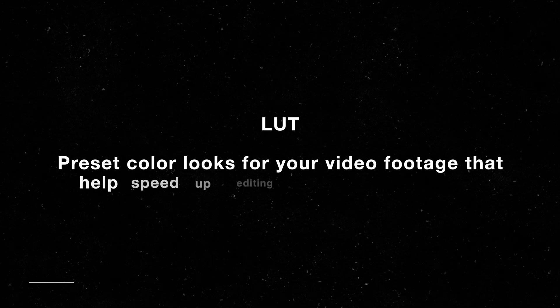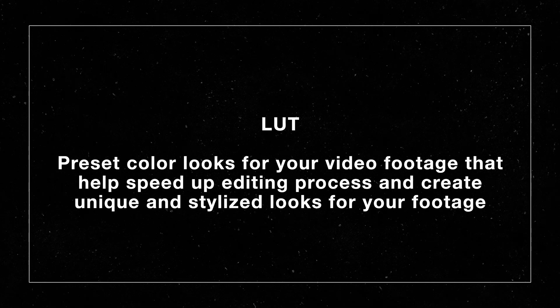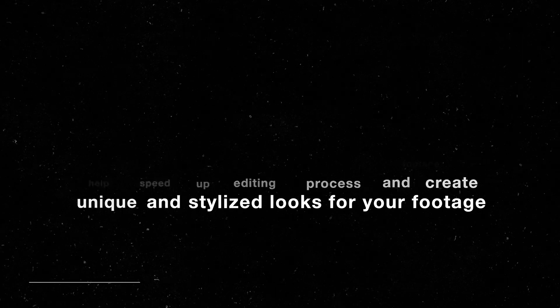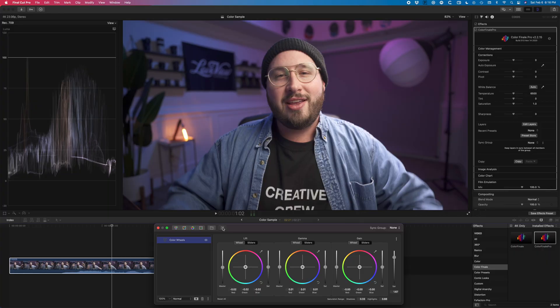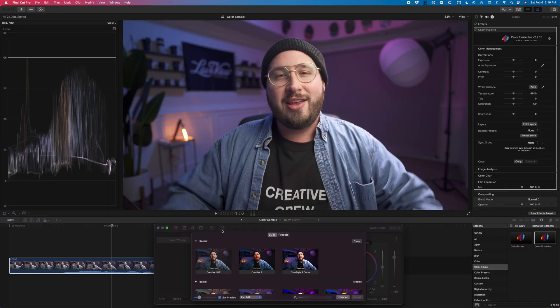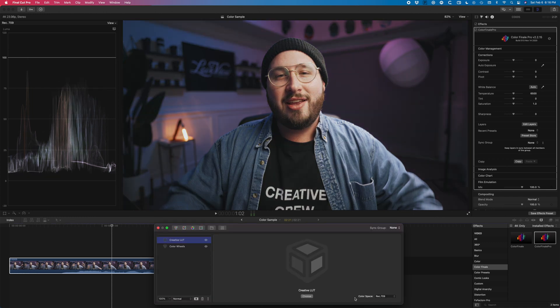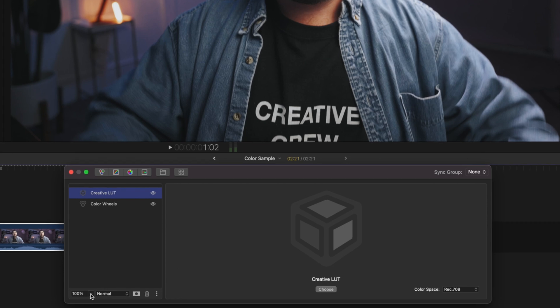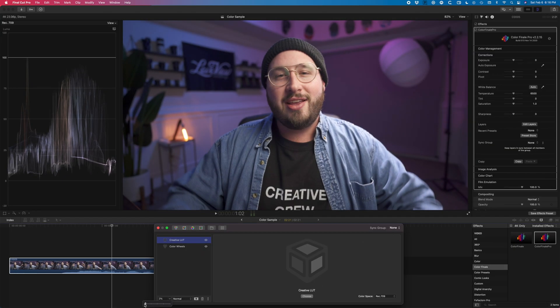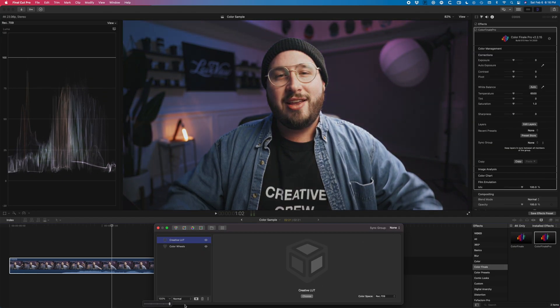Now that our image is corrected and looking pretty natural, we'll go ahead and add in a LUT. For these purposes, you can think of a LUT sort of like a photo preset or a filter for video. I'm going to apply my custom creative LUT. One of the things I love about Color Finale is that any of these adjustment layers — the color wheels, the LUT layer, or any others — I can actually fine-tune and adjust the transparency or opacity of each layer. Once I've added in the LUT, it's time to move on to the next step.